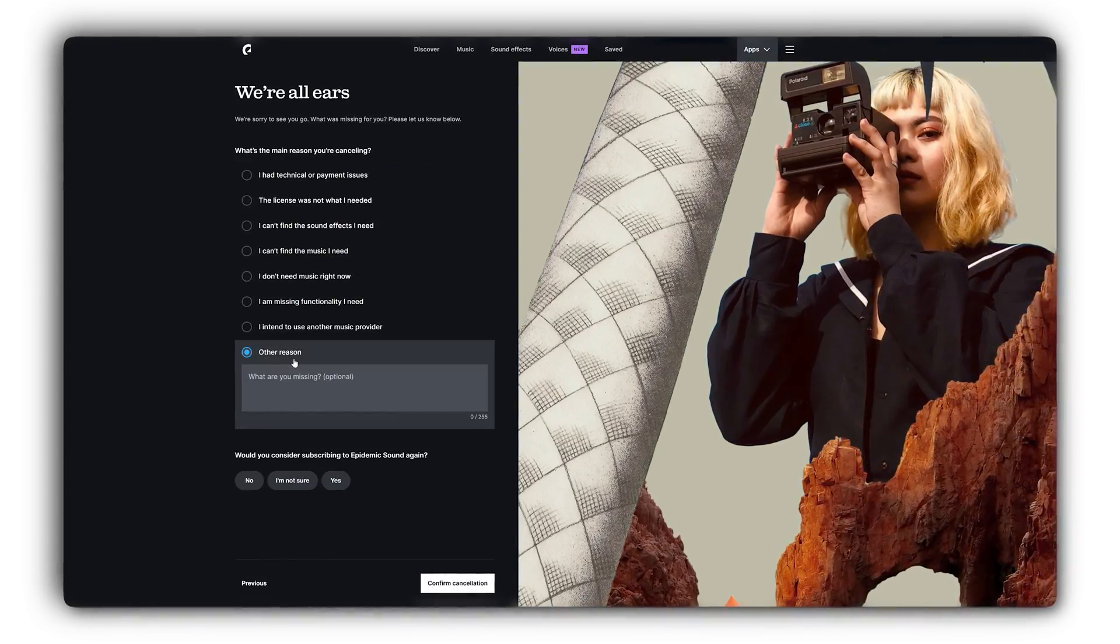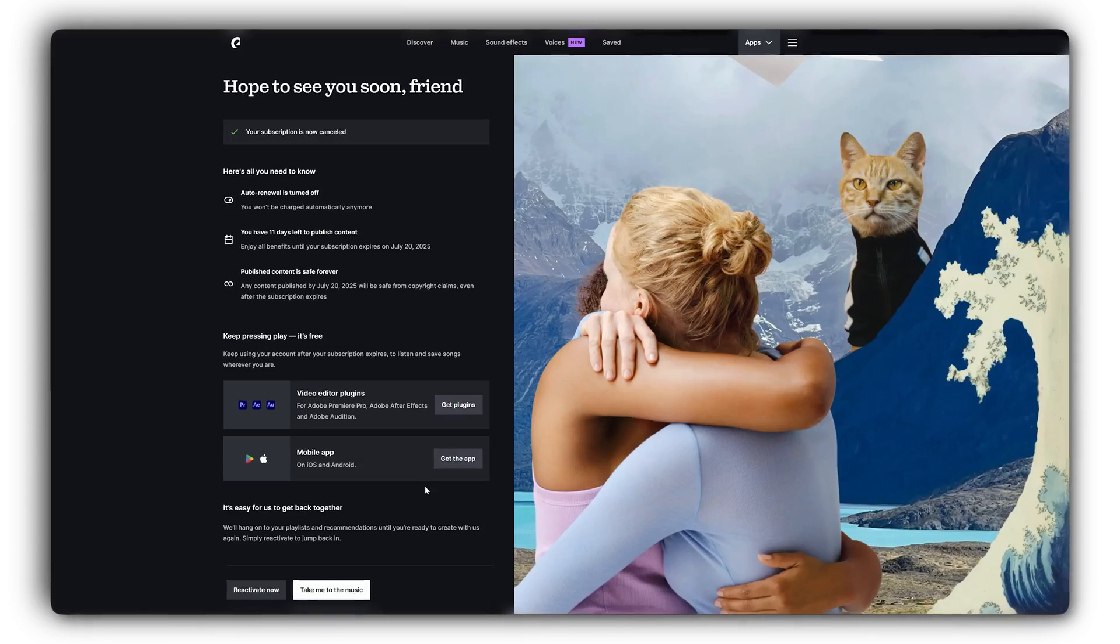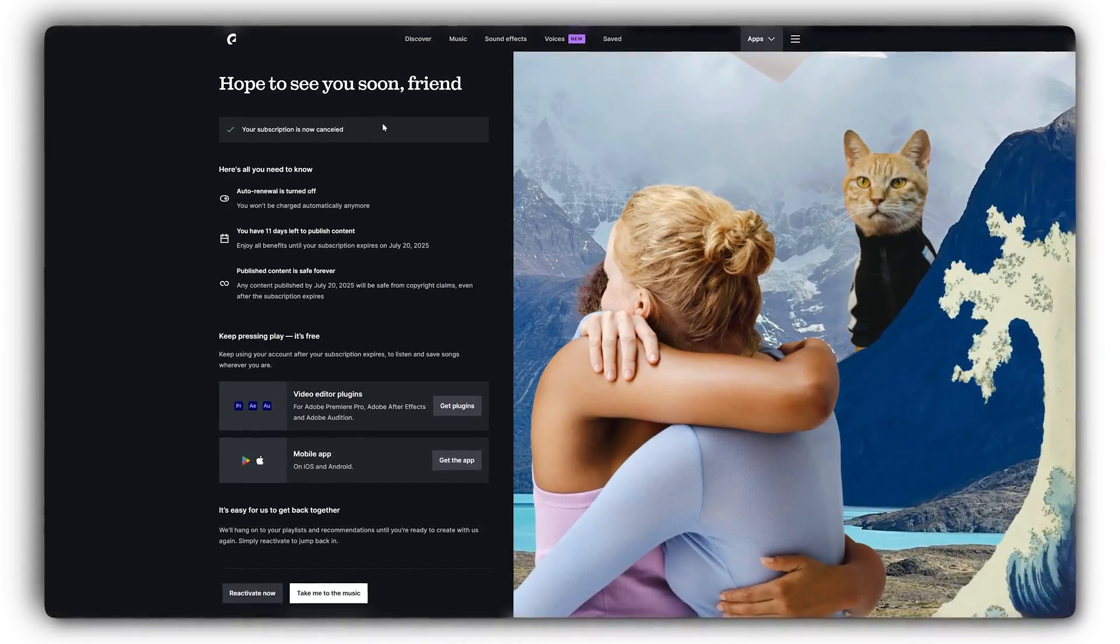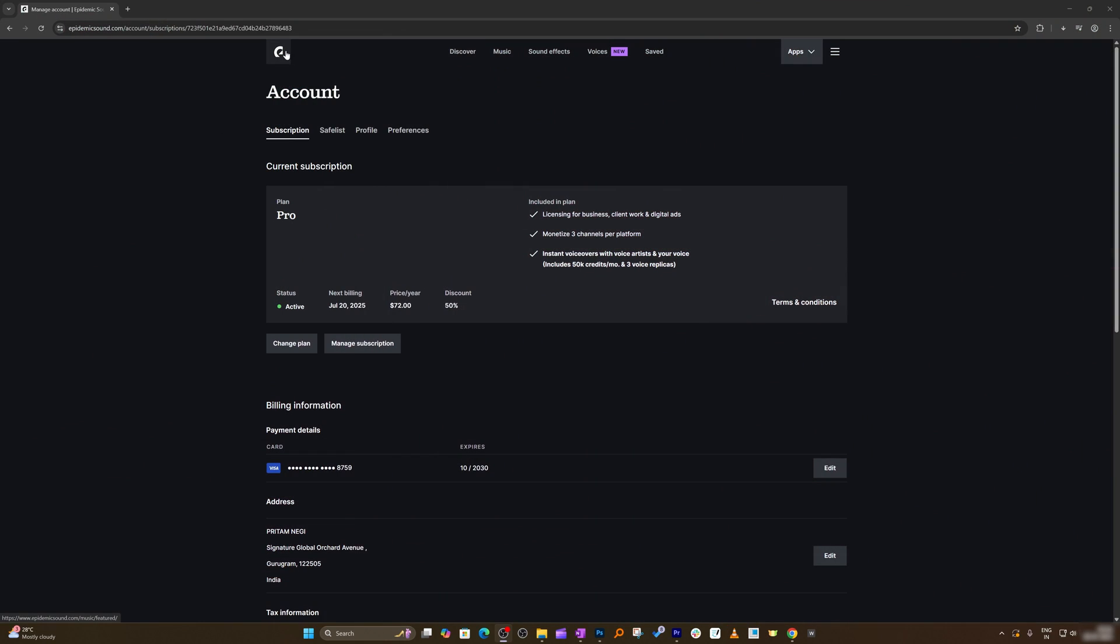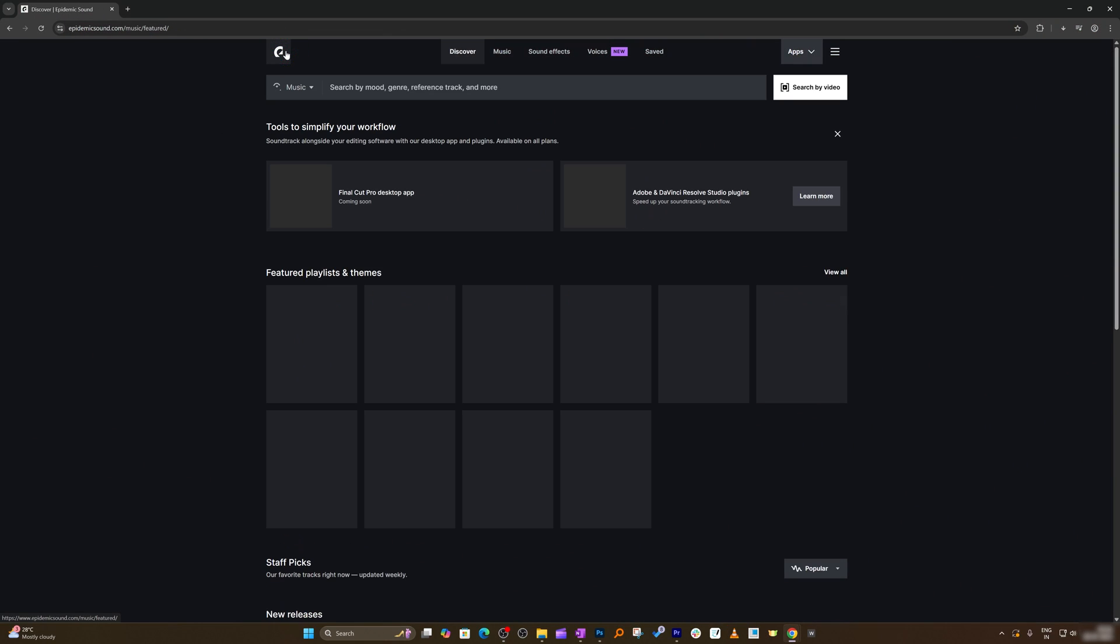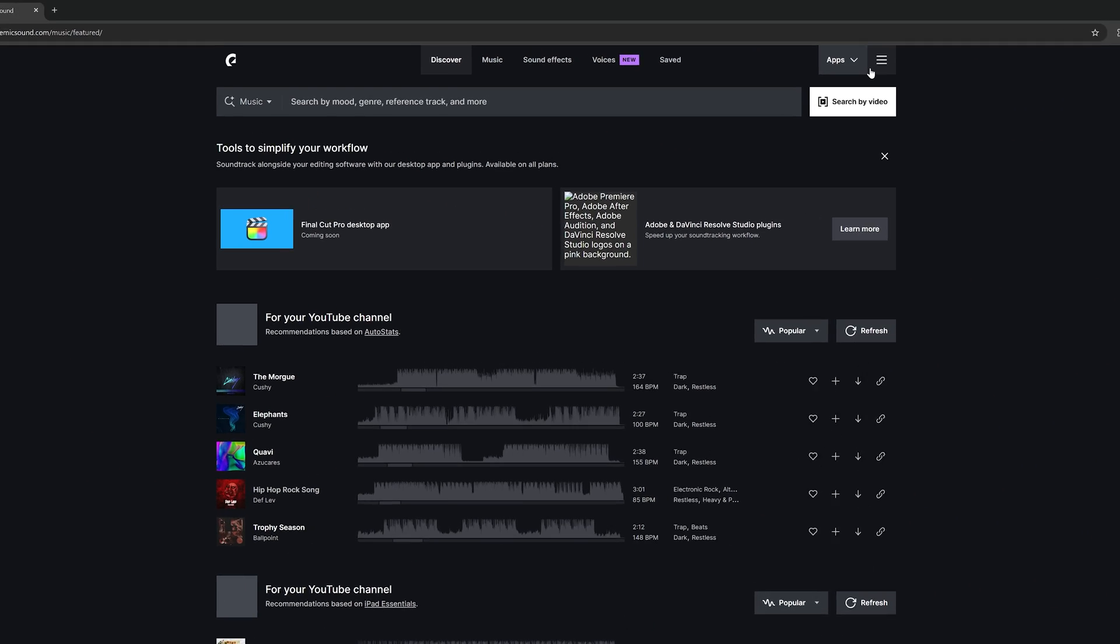If you think that your Epidemic Sound plan doesn't make sense and you want to cancel it, then this is the way how you can do that. So I'm hoping that whenever you log in, you will be in your home page.